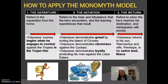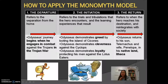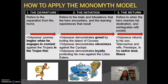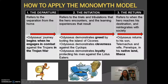The third part of the monomyth model is the return. While we haven't gotten to that part of the story yet, we know that eventually Odysseus will return to his destination—his desire to go home to Ithaca, to his son Telemachus and his wife Penelope.